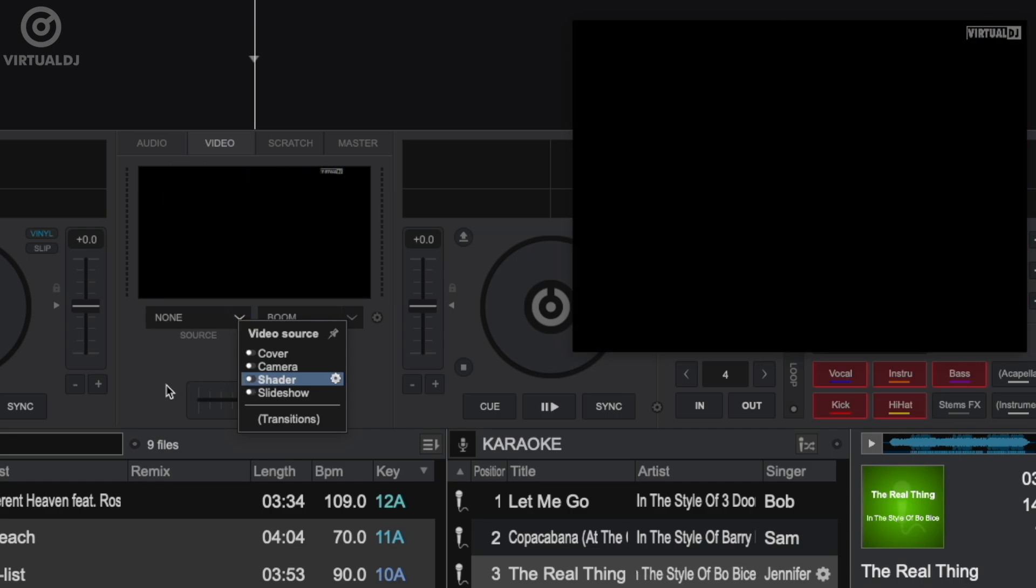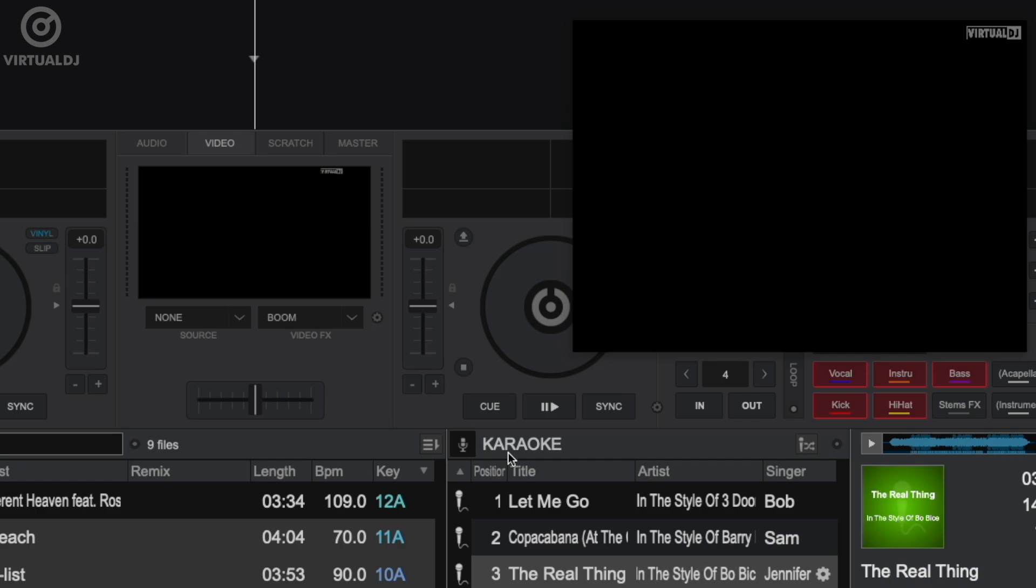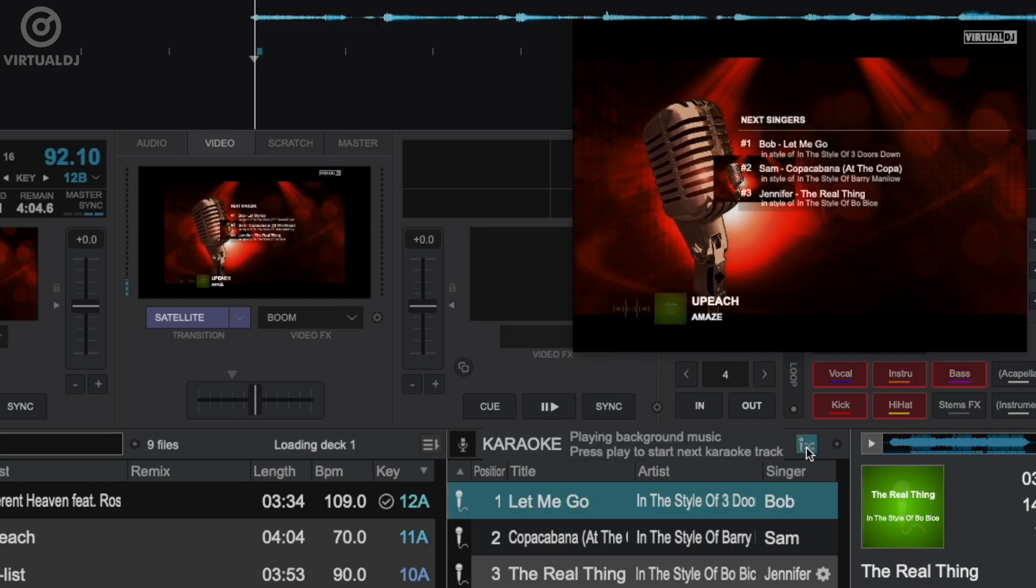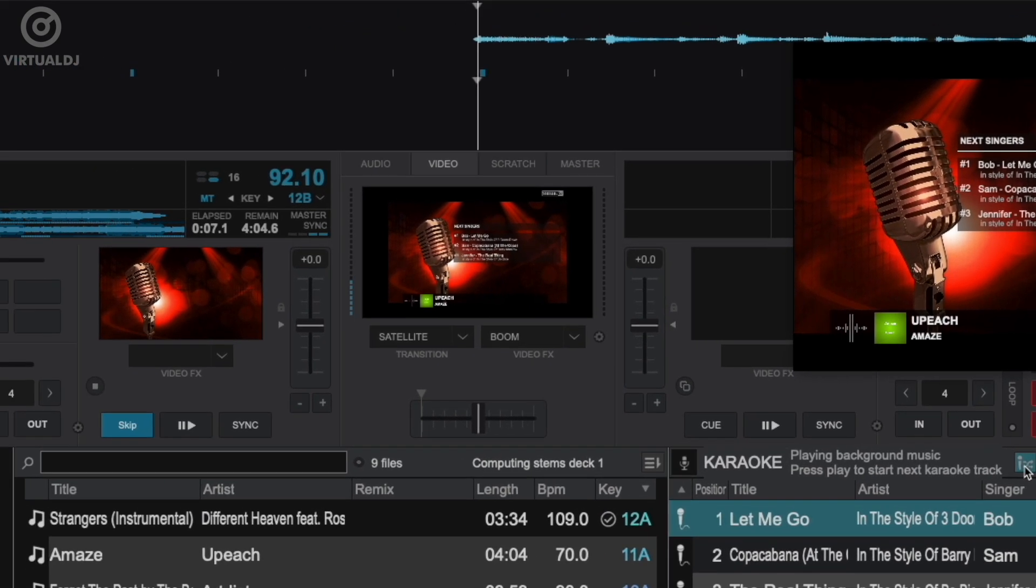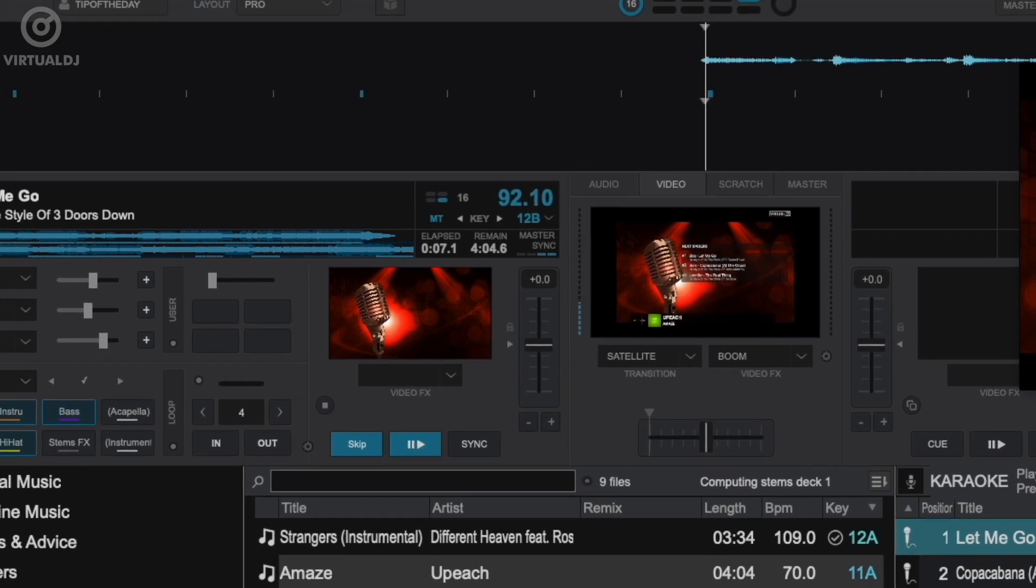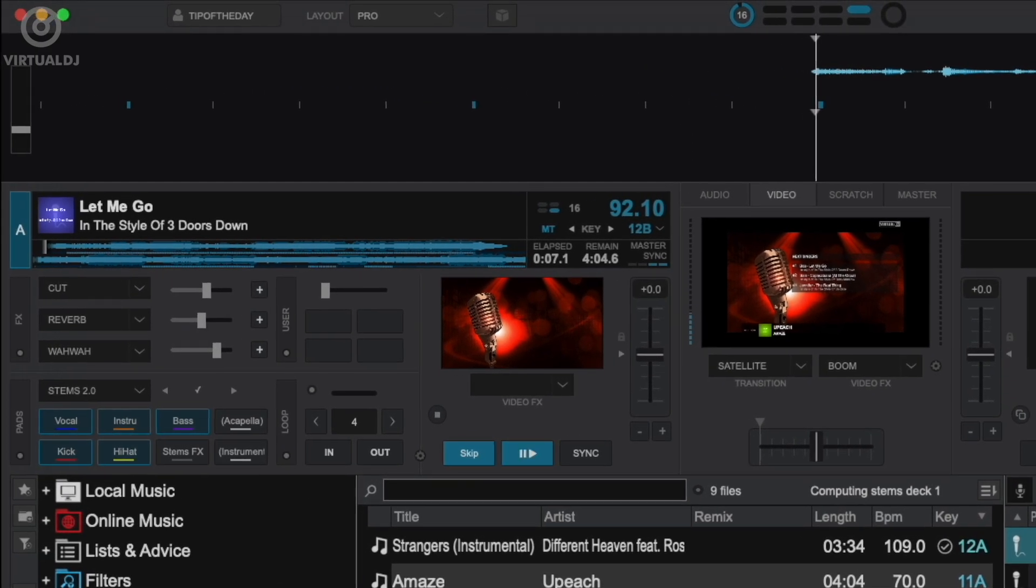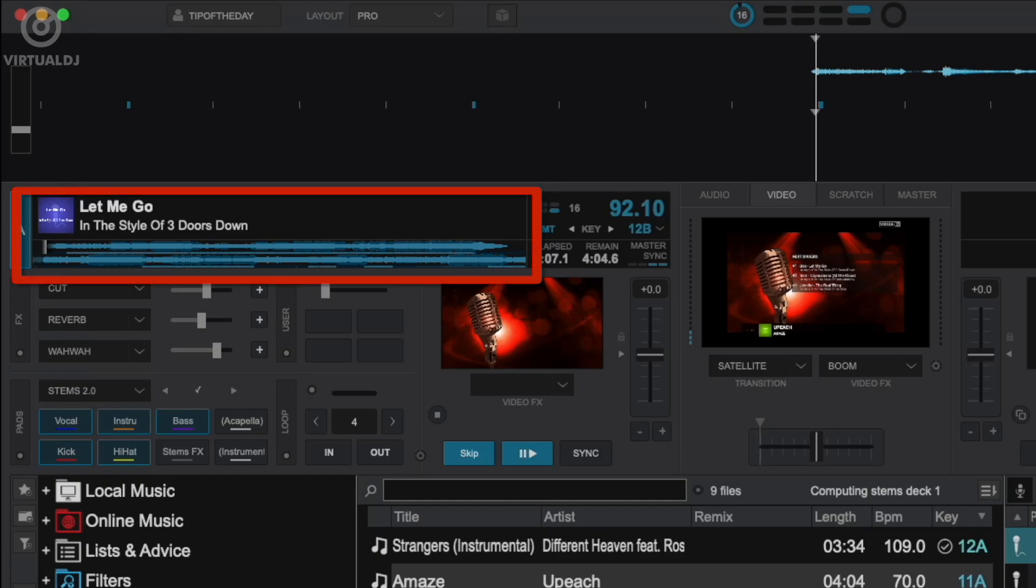Now start the karaoke rotation by clicking on this button in the karaoke side view. Virtual DJ will start the background music loaded in auto mix and display the singer list in the video out window. You can see this visually in the active deck as two waveforms are shown. The loaded karaoke track is the top waveform while the bottom is the background music track.